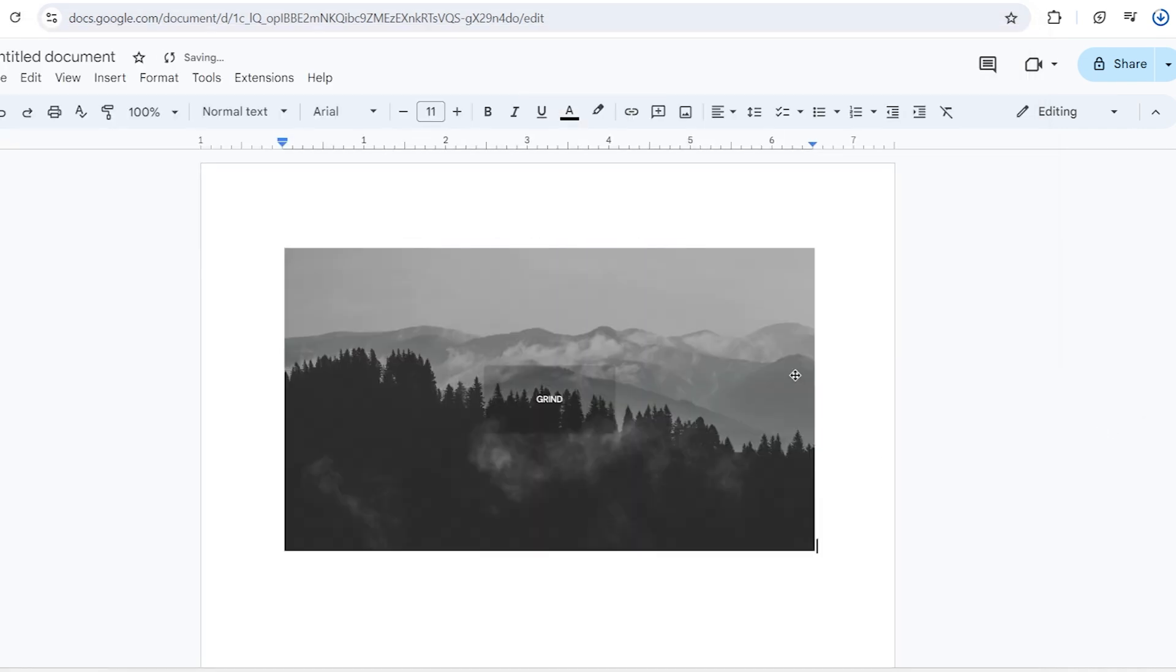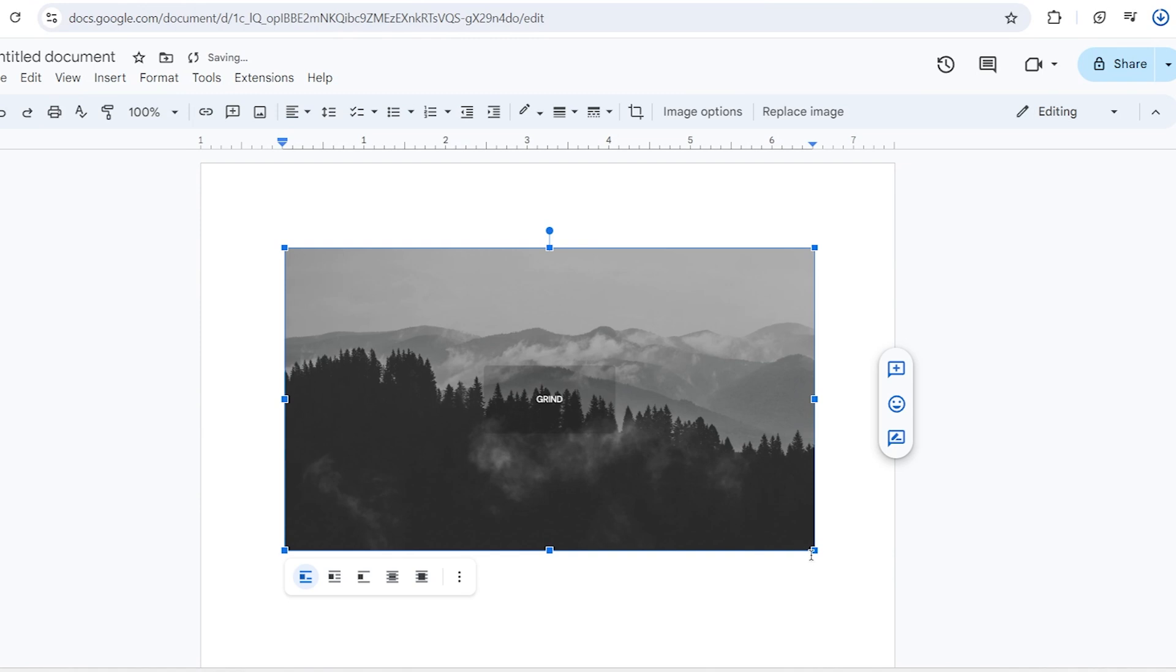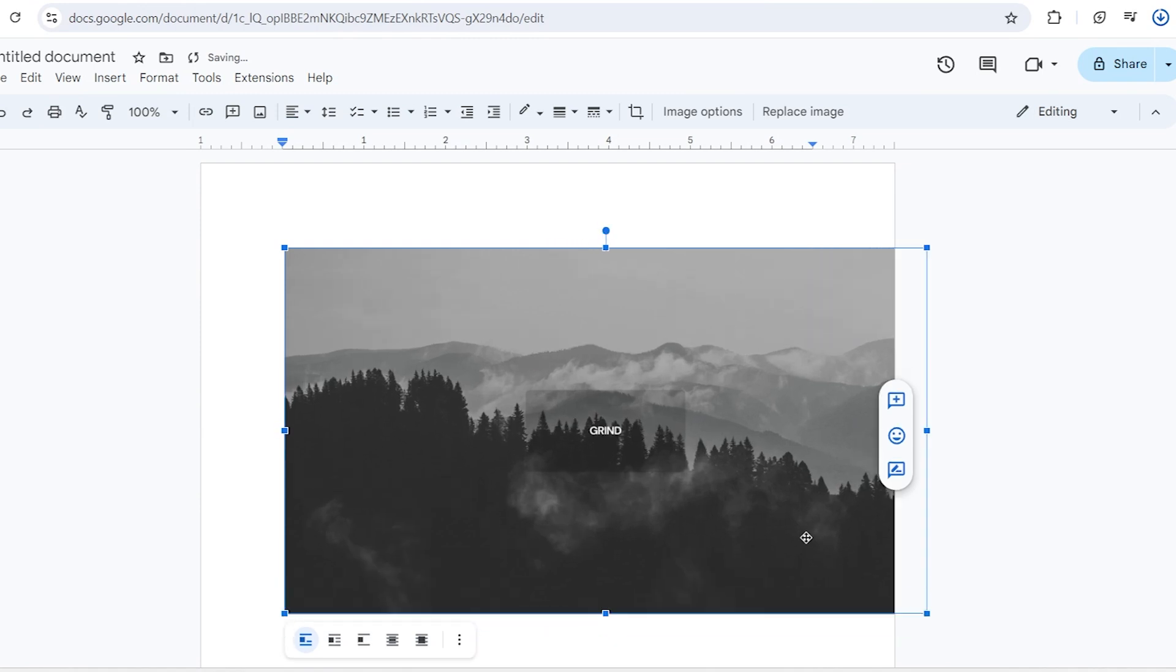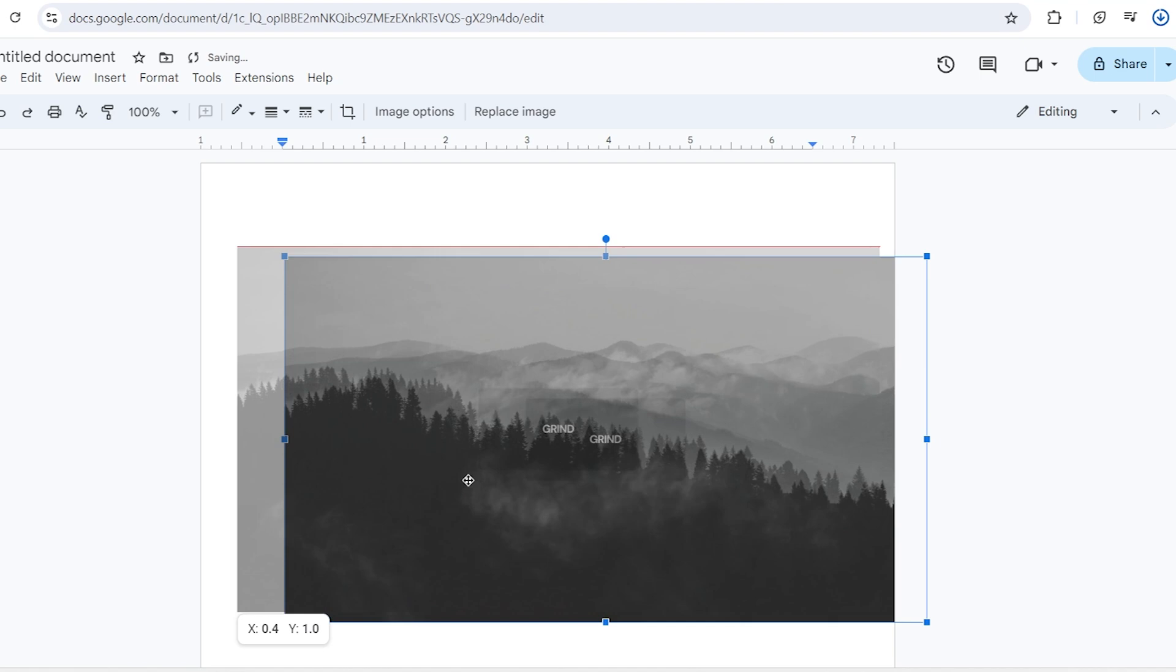You can resize the image by clicking on it and dragging the corners. By enabling these options, you can move it around the screen. Adjust it to your preferences.